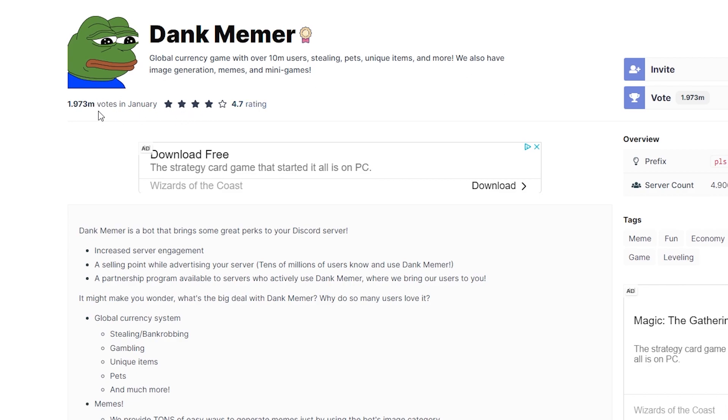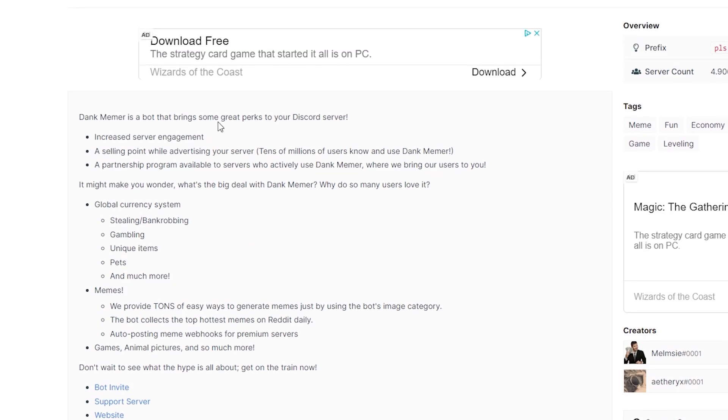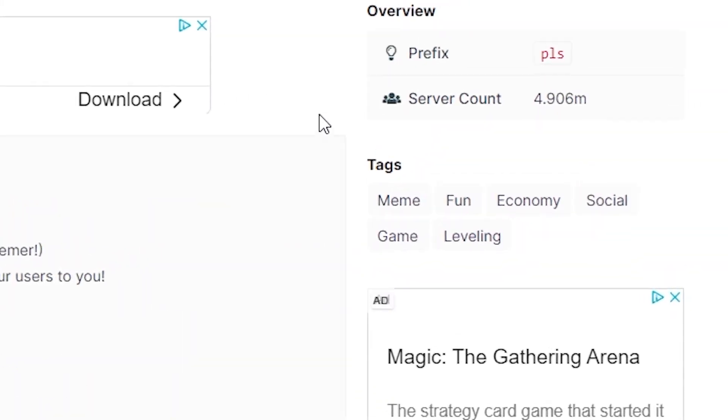As this bot's had nearly 2 million votes in January and it's got a 4.7 rating, so I can see it's pretty good. It also provides a description of the bot if you're not really sure what sort of things it provides.